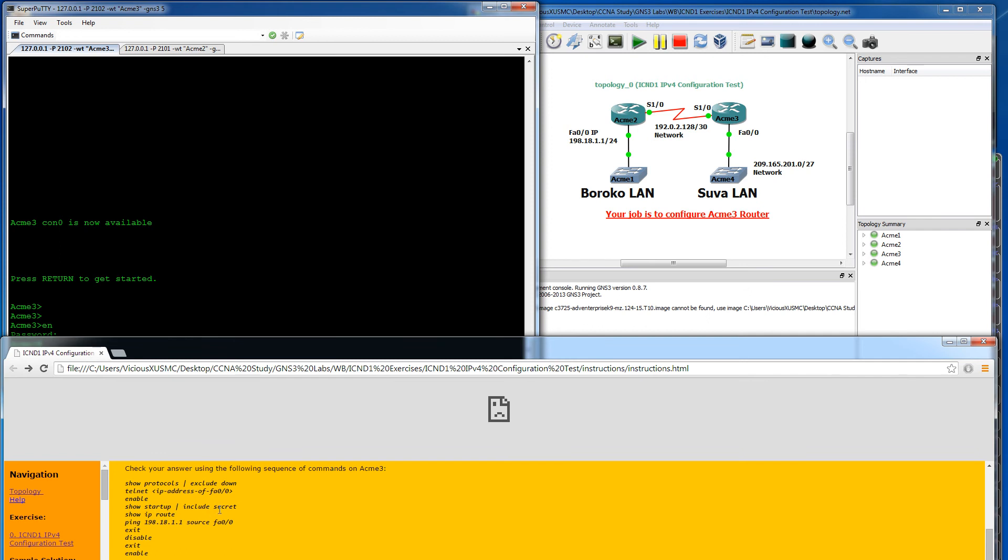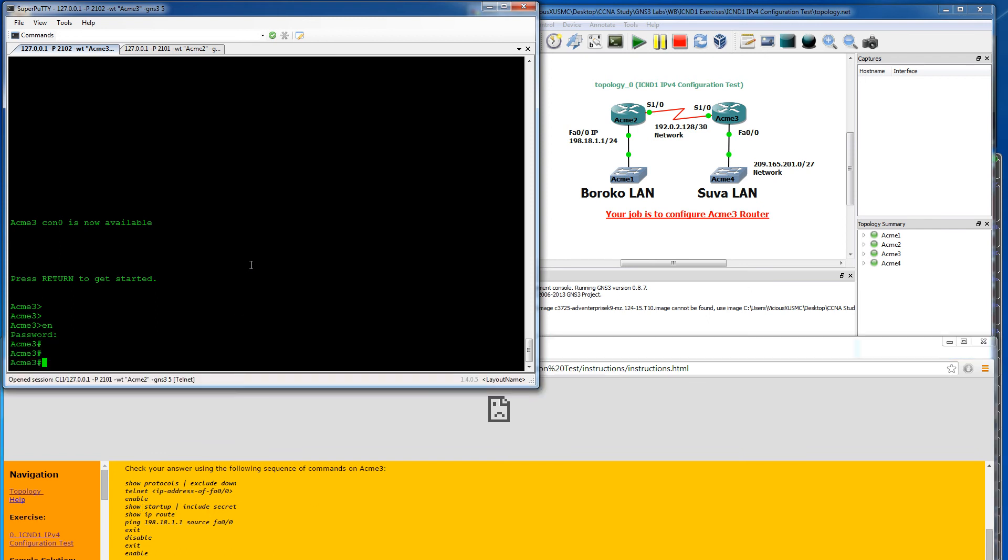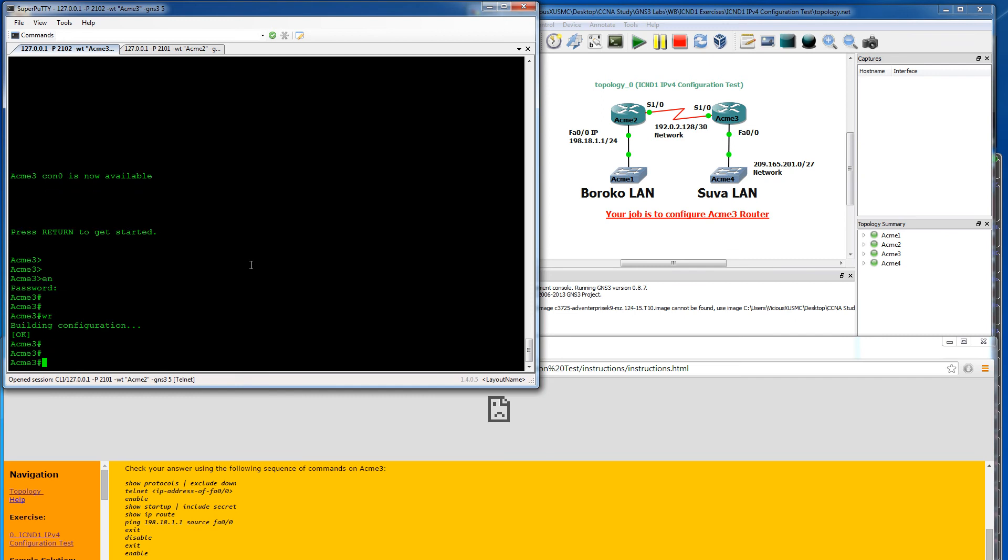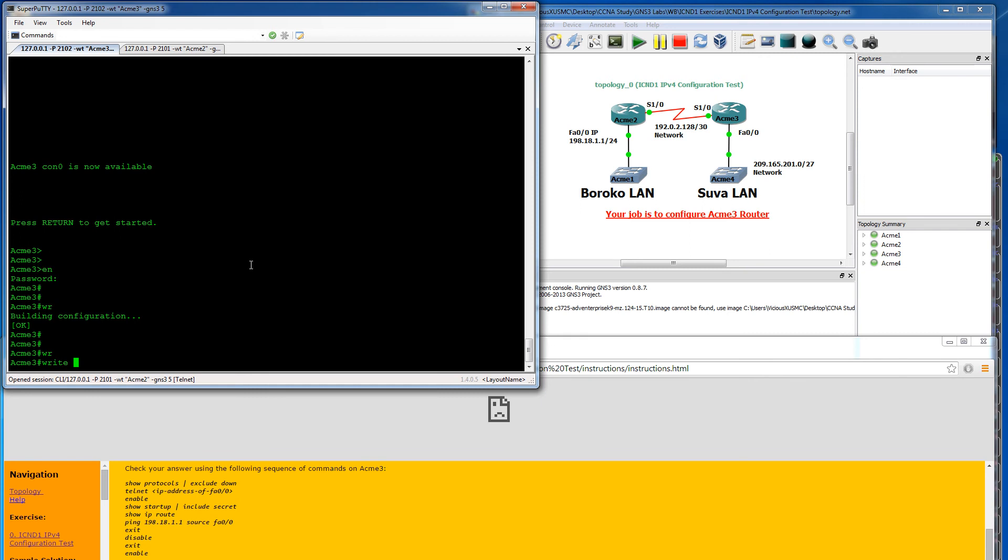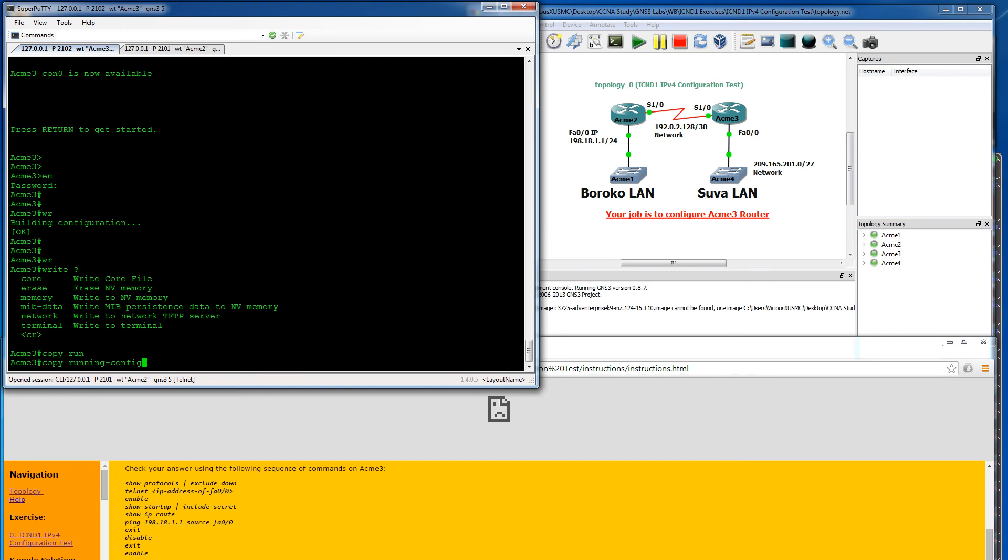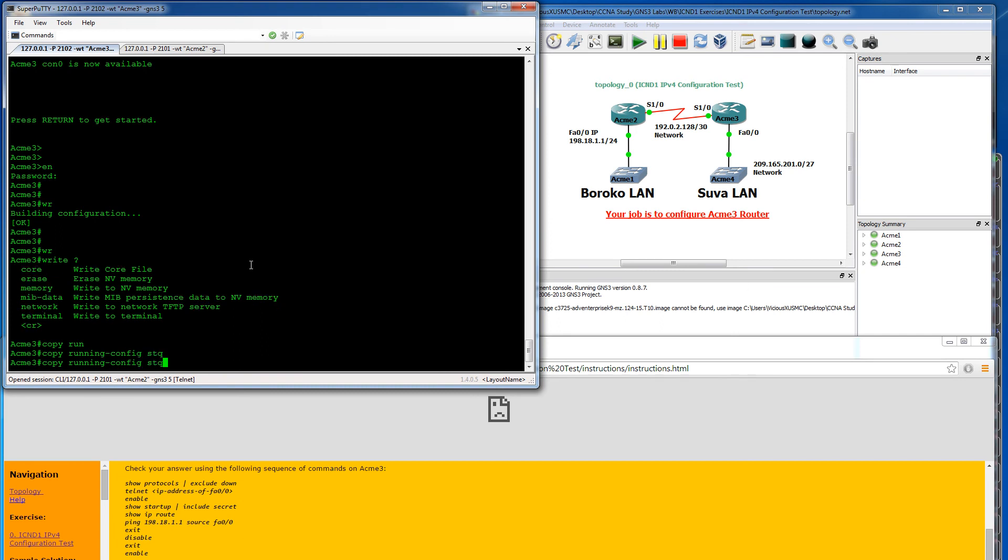They want to show that we have a secret. Startup config is not going to have it. To do that, we would have to do a save first. Whenever you're making configuration changes, you're making them to your running config. Startup config is what is going to be loaded when the router starts, but that's not going to actually be there until you save your running config to your startup config. That can be with W-R which is a common for write. That's what most people do. But the proper Cisco way is copy running config to startup config. And that would be the full command.